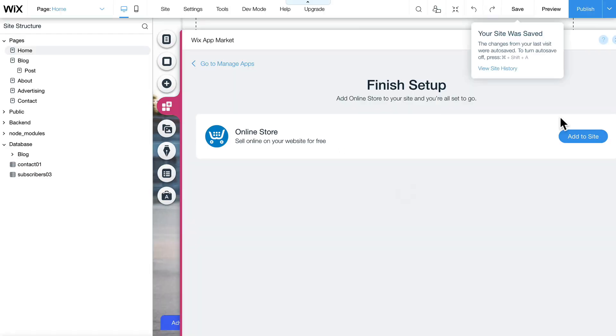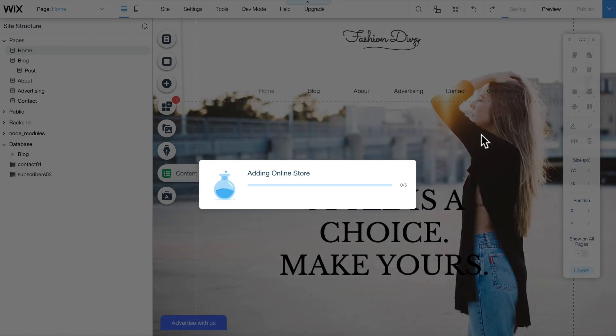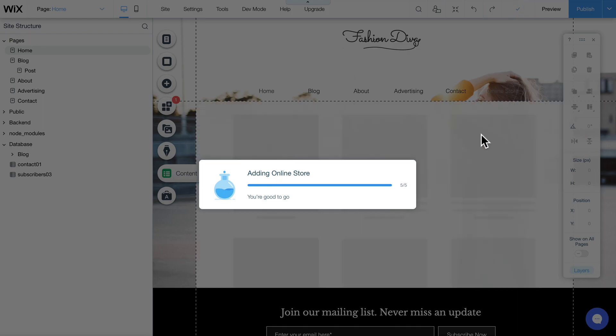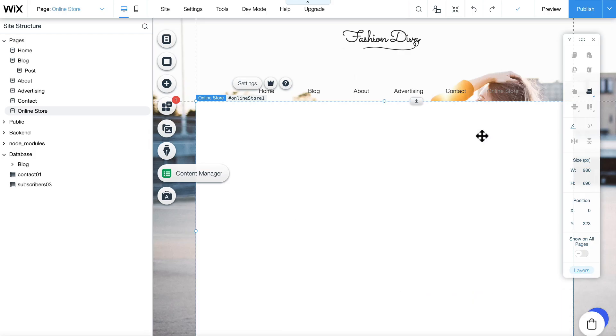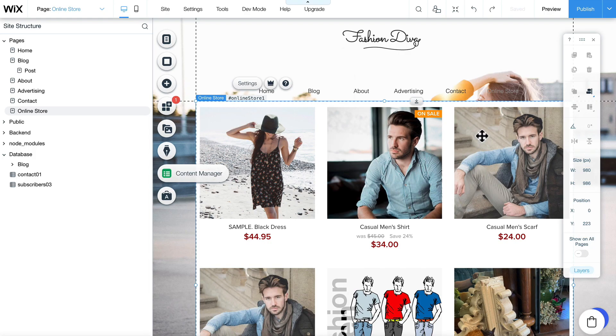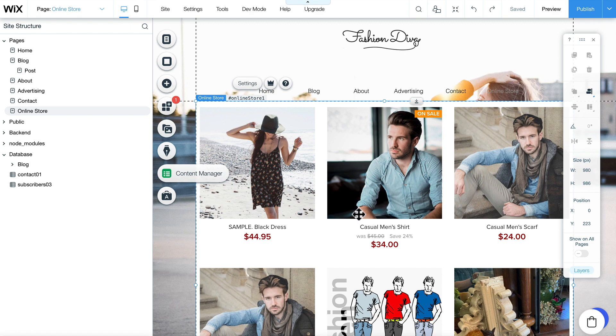Wix will open the editor, and I just click Add to Site. It's adding the online store and it's going to add a menu item for me. As you can see, my store is completely installed in my Wix site.